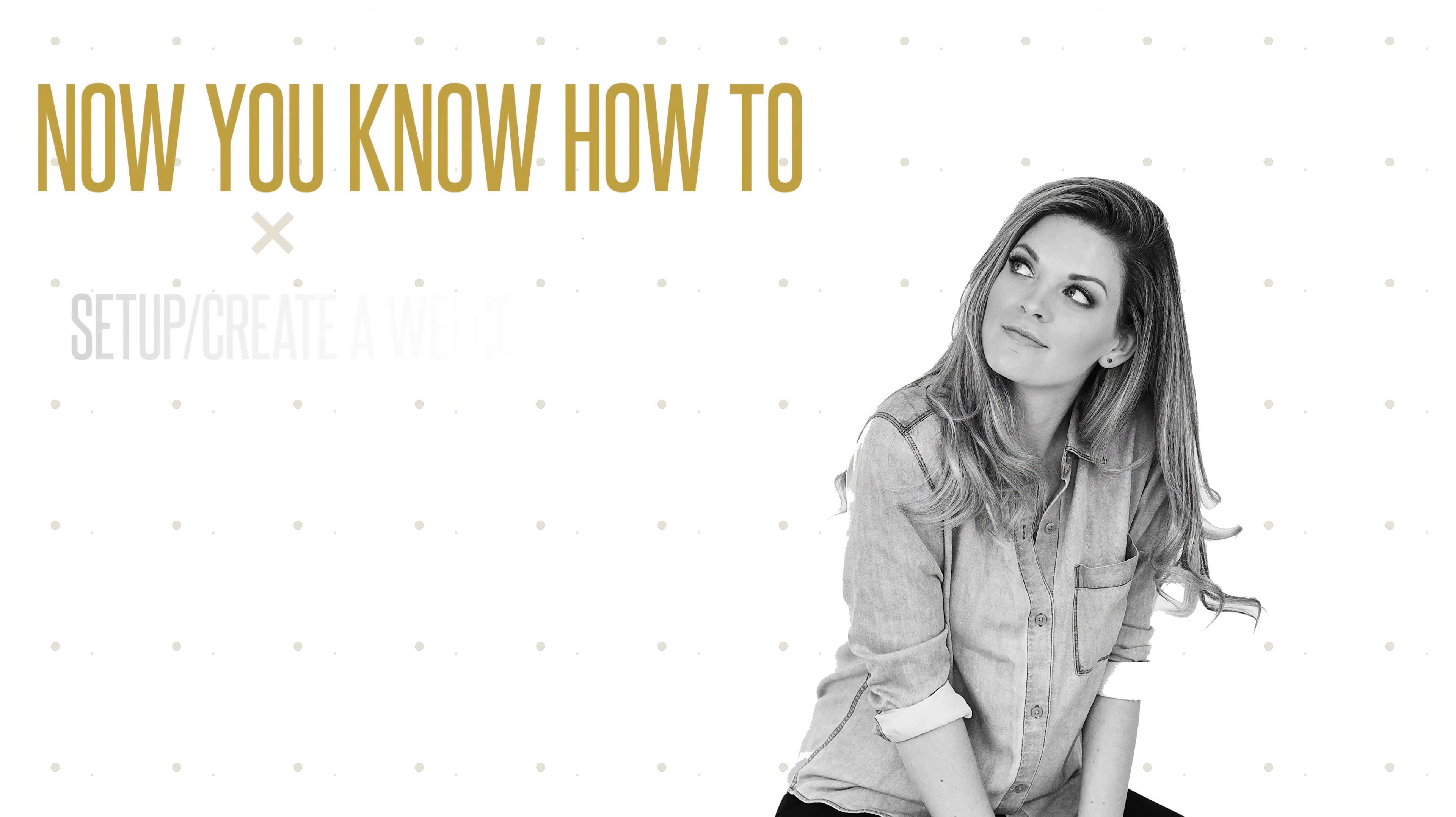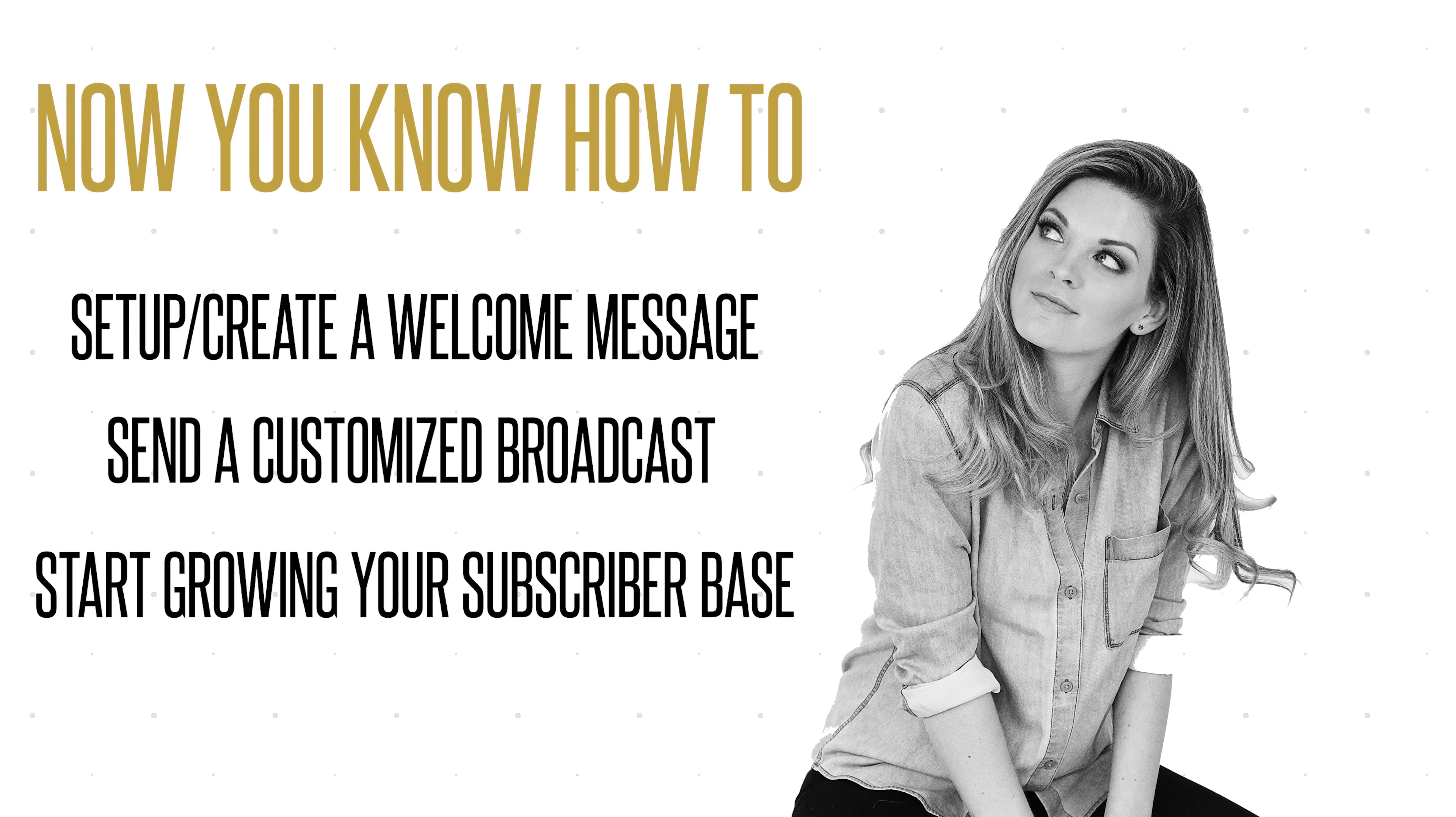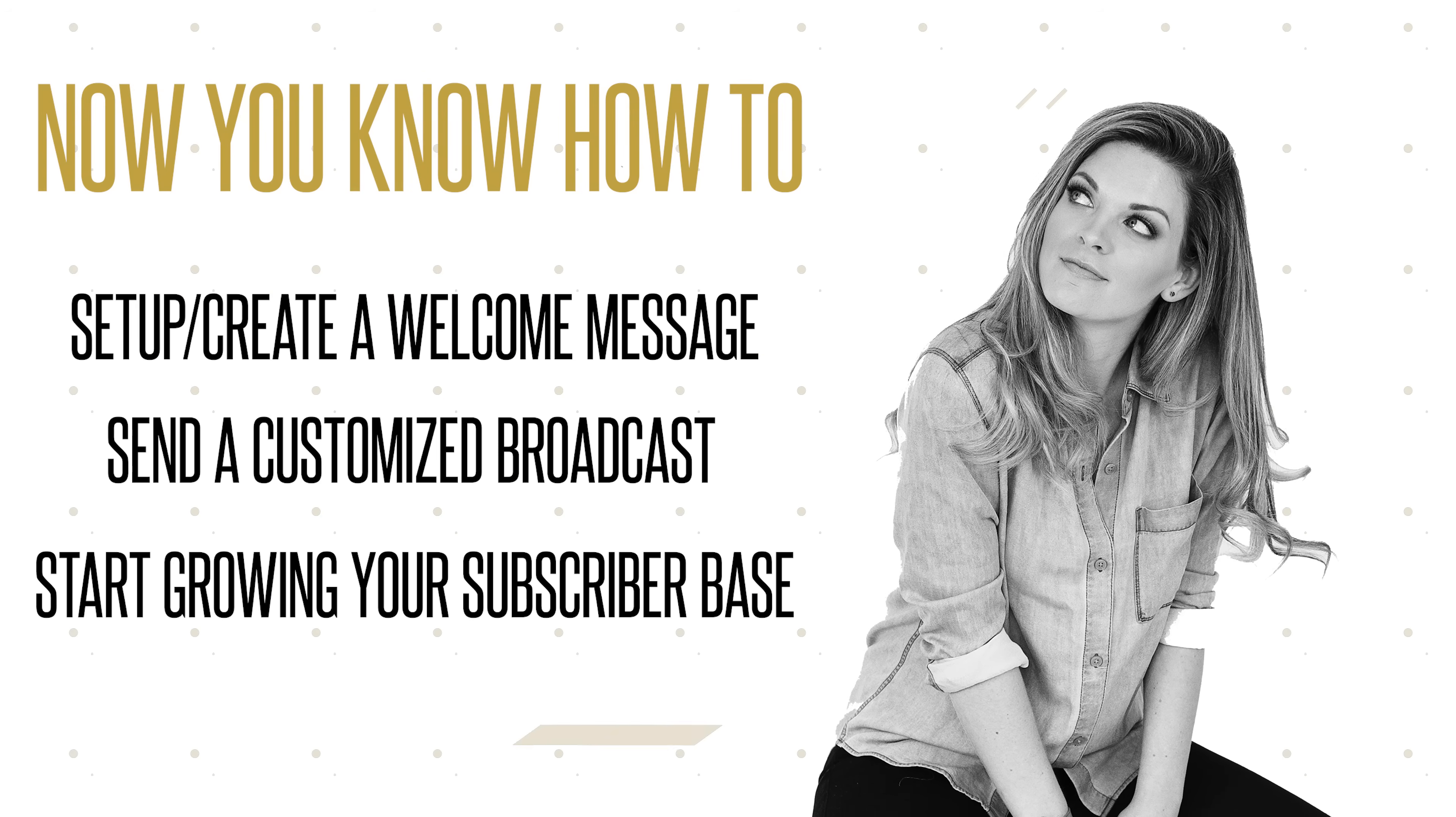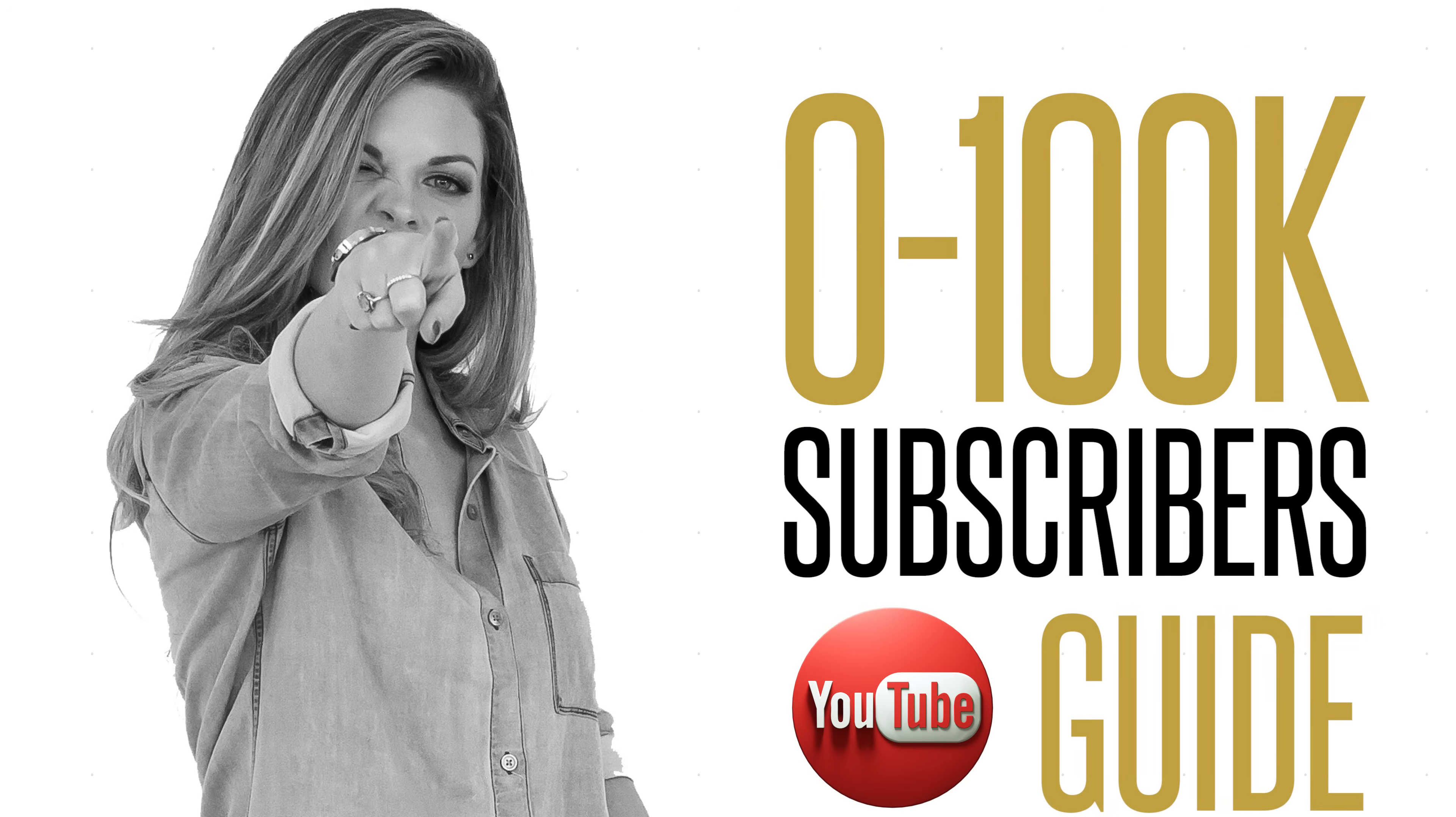That's as simple as it is. So you know how to set it up and create your welcome message, you know how to send a broadcast that's customized, and you also know how to start growing your subscriber base for your Facebook messenger bot so that you have a whole list of people outside of your email list that you can communicate messages with for your business and brand. That's how you set up your own Facebook messenger bot. I hope you found this video helpful and I'm going to be sharing some tips in the coming weeks about how you can actually use your Facebook messenger bot to promote and increase your views on your YouTube channel. If you do want to increase your views and subscribers, don't forget to grab my zero to a hundred thousand subscribers YouTube guide below this video.